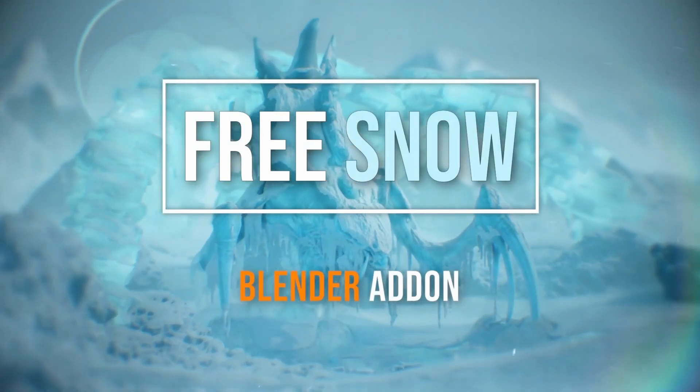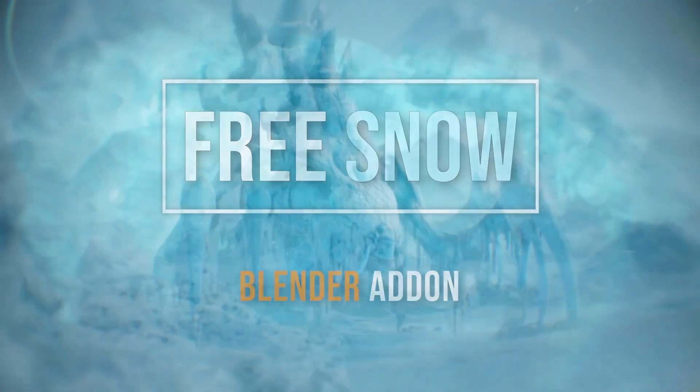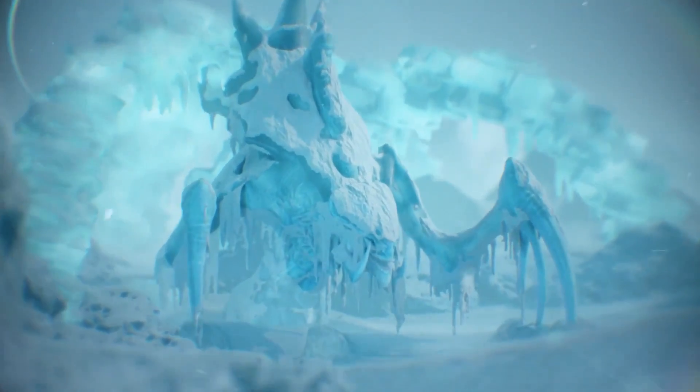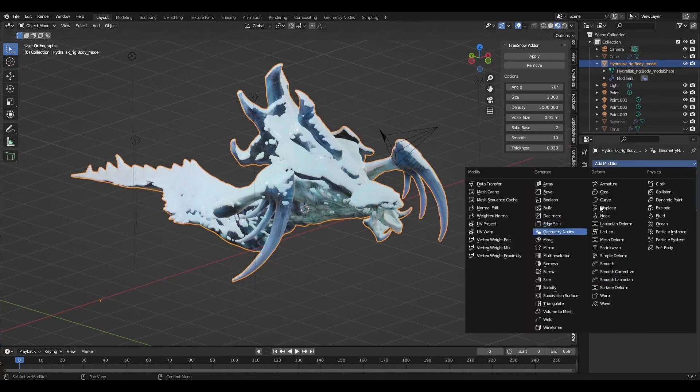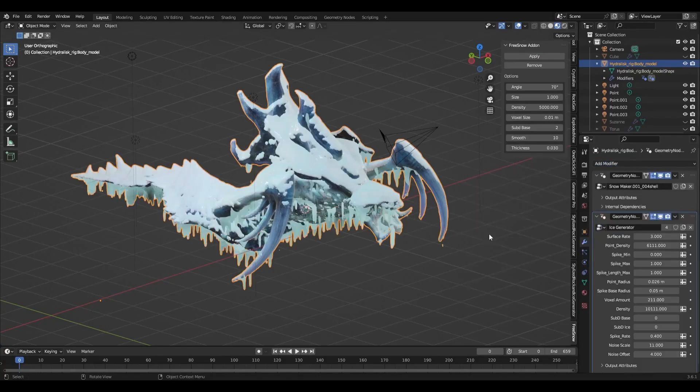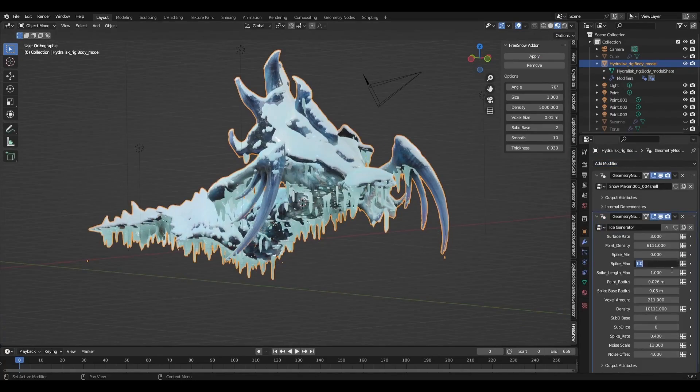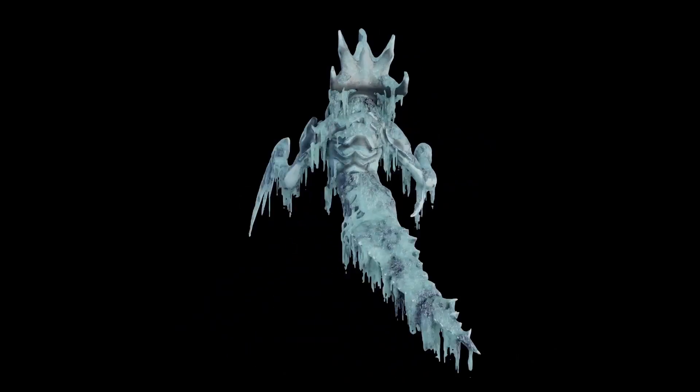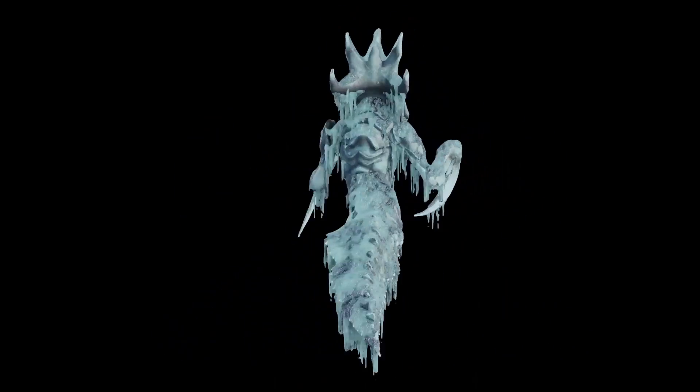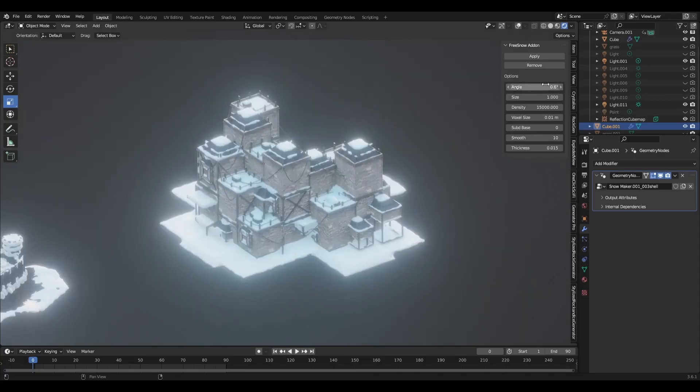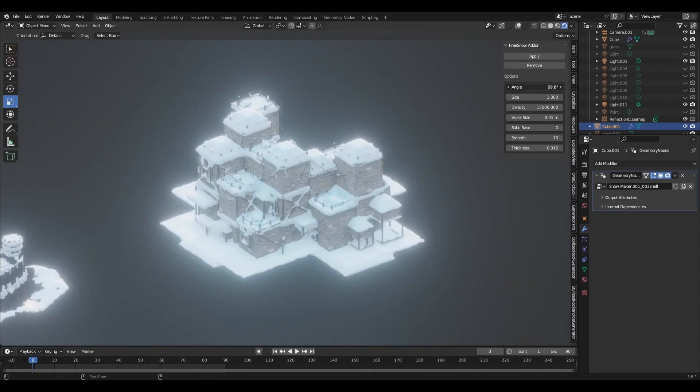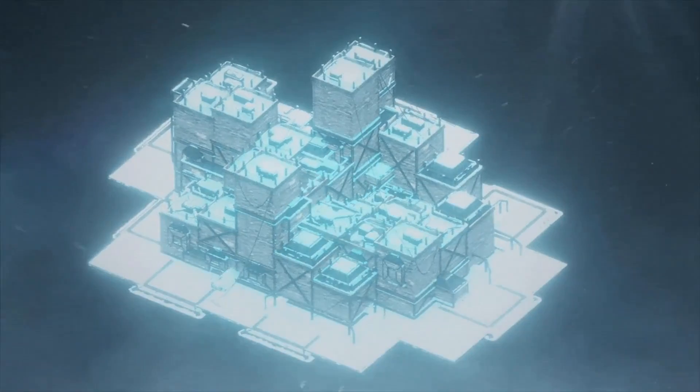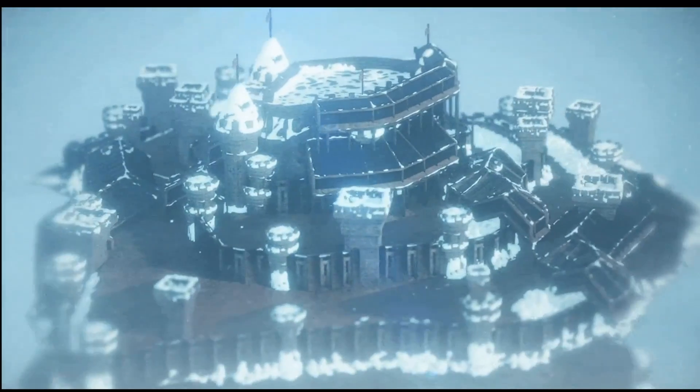Achieve realistic winter scenes with the free snow plus procedural ice generator from Blender Market. This versatile tool lets you create snow-covered landscapes and ice effects with ease. It's a must-have for winter-themed projects.